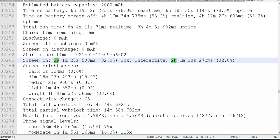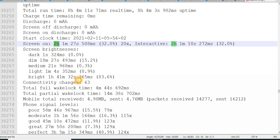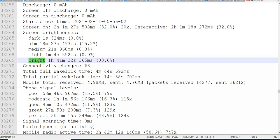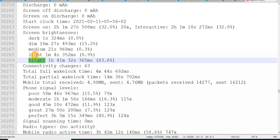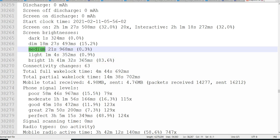It will tell how long my screen was on. So your 2 hours 1 minute 27 seconds 508 milliseconds. And what is the screen brightness. So we can see out of 2 hours my screen was on, 1 hour 41 minutes my screen was bright. The brightness was more.